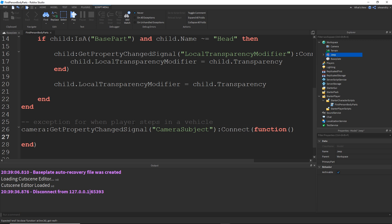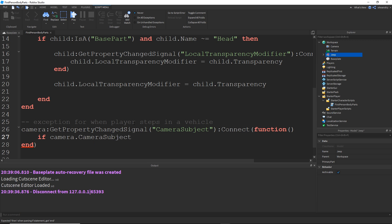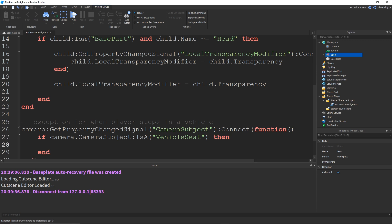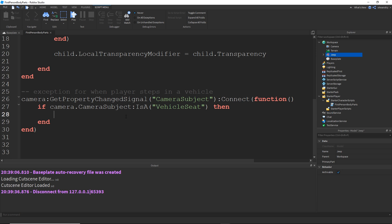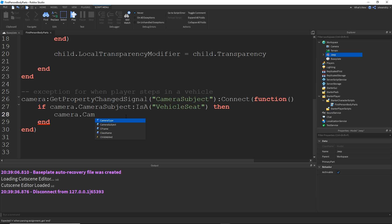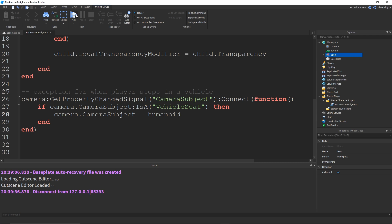And we're going to say if camera dot camera subject is a vehicle seat that means our player has entered a vehicle and when a player enters a vehicle the camera subject actually gets changed from the character root part or the humanoid or whatever to the vehicle seat which is what makes that third person vehicle camera taken to effect. We just want to swap that camera subject right back to the humanoid.